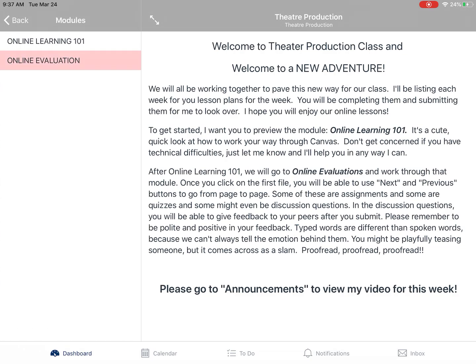I'm going to Online Evaluation and then I'm going to find it. Over here on the left side, you can see those little icons next to each item that show you which kind of assignment it is. If you just see a page with no marker, that's just an information slide — it gives you information about what this module is about. If you see a page with a little pin in the bottom corner, that means it's an assignment.